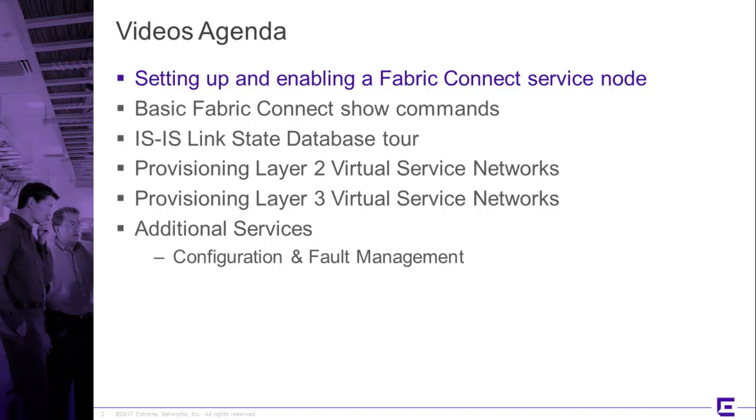But there may be additional videos that we'll do, such as Transparent UNI or perhaps Switched UNI or any other alternate configurations that might hit my fancy or any requests from the viewing audience.